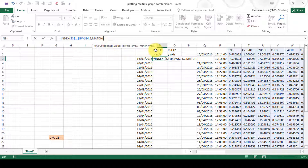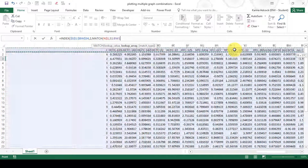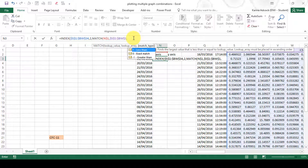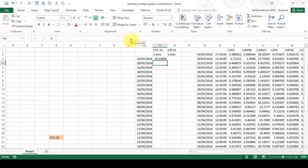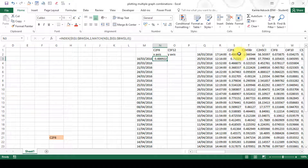In the MATCH formula, the lookup value is this cell here. I'll press F4 until the dollar sign is in front of the row number so I can drag the formula down without it changing. The lookup array is my list of compounds — CTRL+SHIFT and right arrow — then press F4 to lock it. I want an exact match, so I'll close both brackets and press ENTER. Now if I select a compound near the beginning of my table, the value changes and matches the corresponding value in the main table.